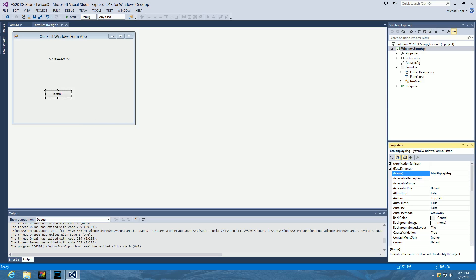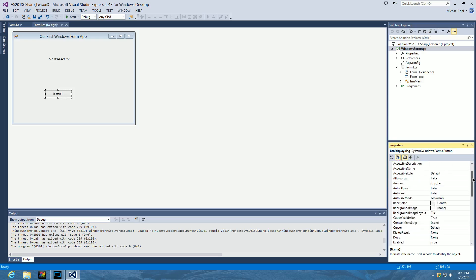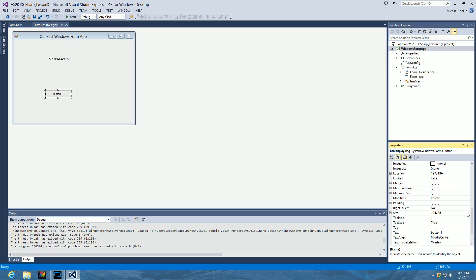I'm using the word 'caption' — that's actually a term from previous iterations of Visual Studio, but they've been consistent now in making the visible text on any control use the property name 'Text'. Anytime a control has any kind of visible label or text shown to the user, the property is consistently called Text across all controls. We're going to change it from 'button1' to 'Display Message' — so we'll have a button with the phrase 'Display Message' on it, and when the user clicks it, it'll pop up a message box.